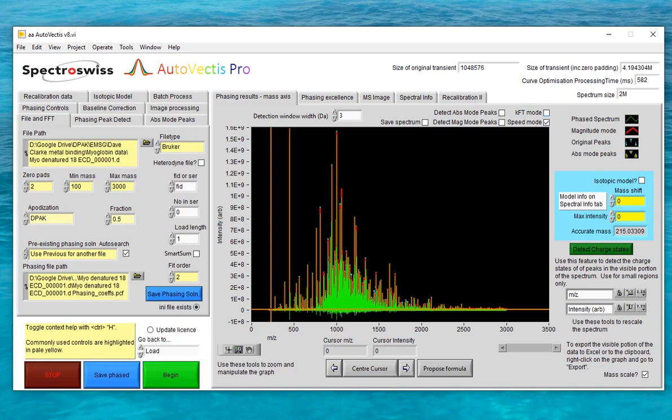To summarise these two routes: once you have a PCF file containing the parameters of a phase correction function, you can use either the Use Previous for this file mode or the Use Previous for another file mode for processing data from either ICR or Orbitrap instruments. The Use Previous for another file route can be particularly useful if you're batch processing a large number of files that were all collected using the same instrument settings. It's also the mode that Autovectus uses under the covers when processing FT mass spectrometry imaging datasets.